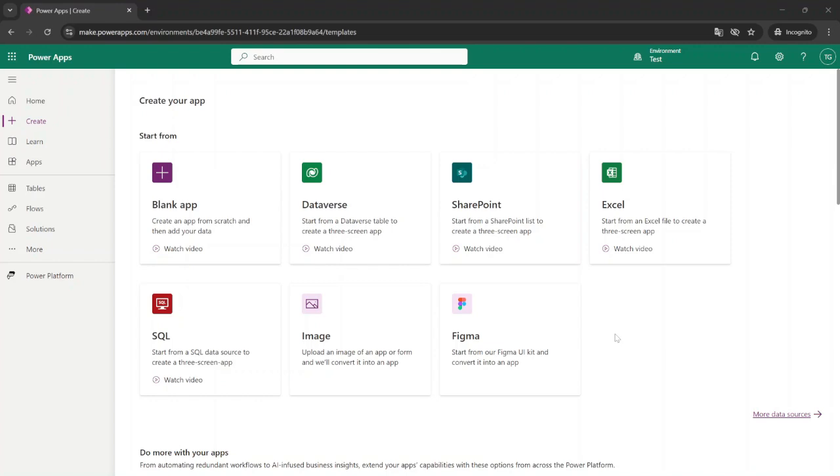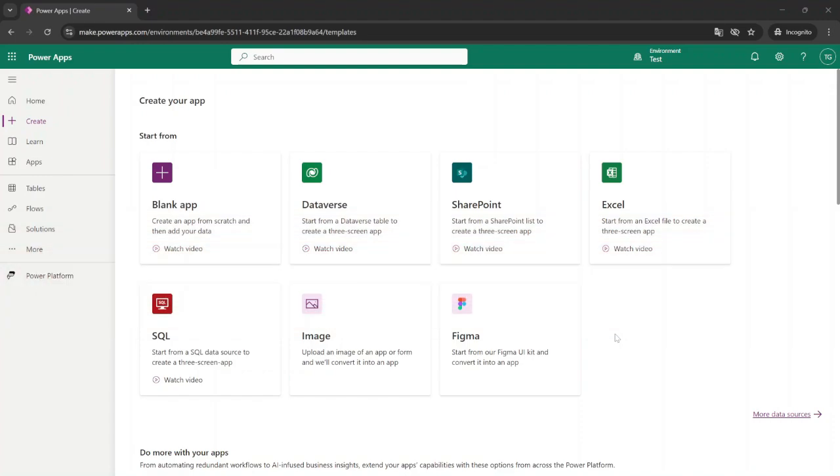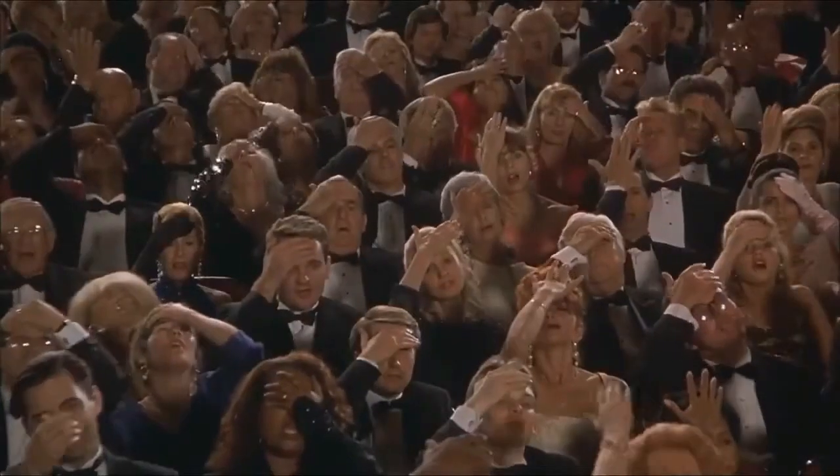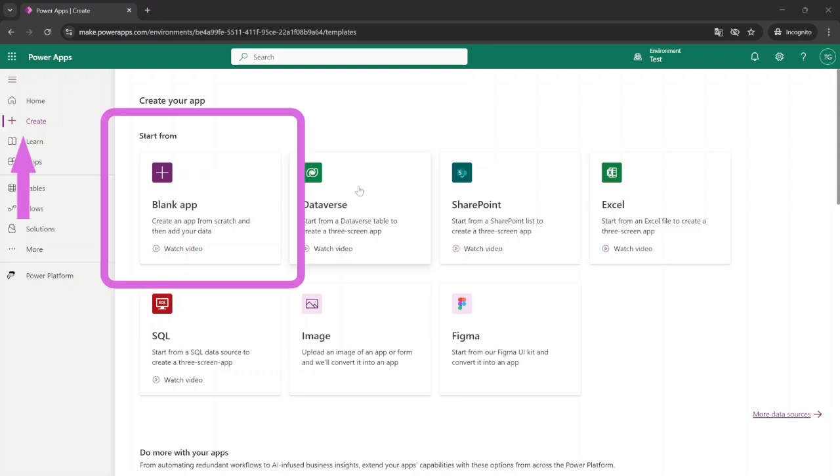All right, let's dive in. First things first, open your browser and head over to make.powerapps.com. If you haven't logged in yet, make sure you log in with your credentials. Once you're in, click on create and we'll start with a blank canvas app.